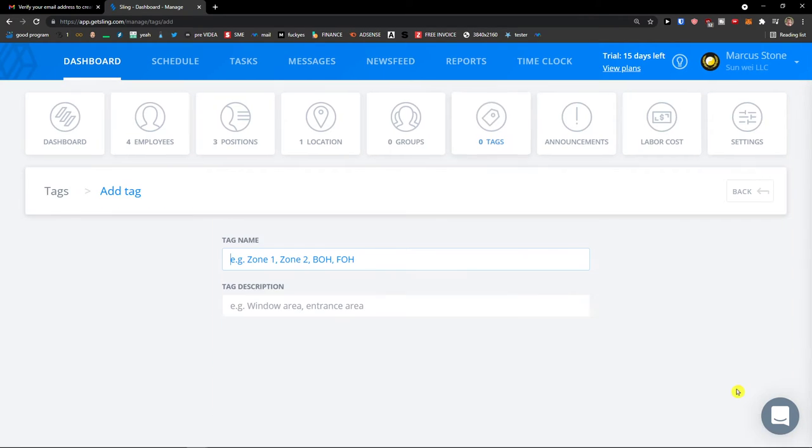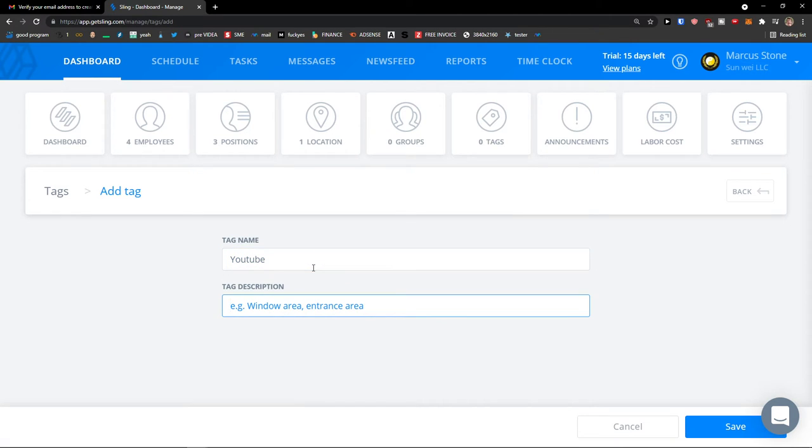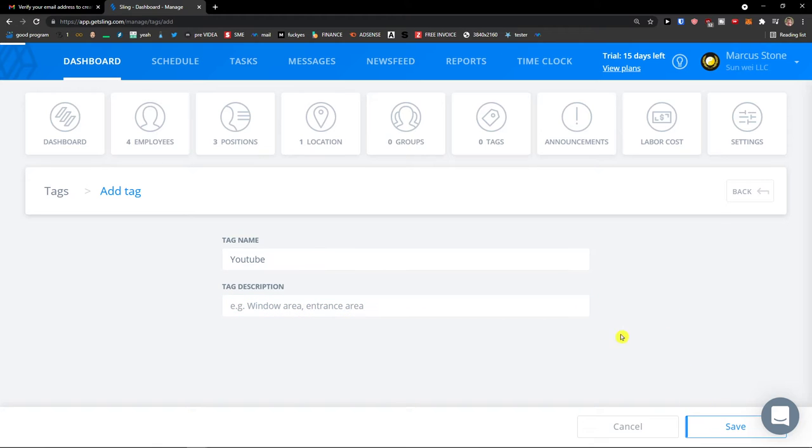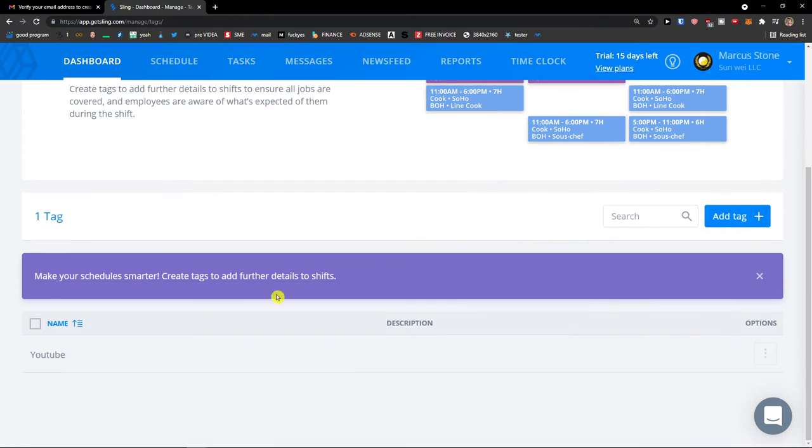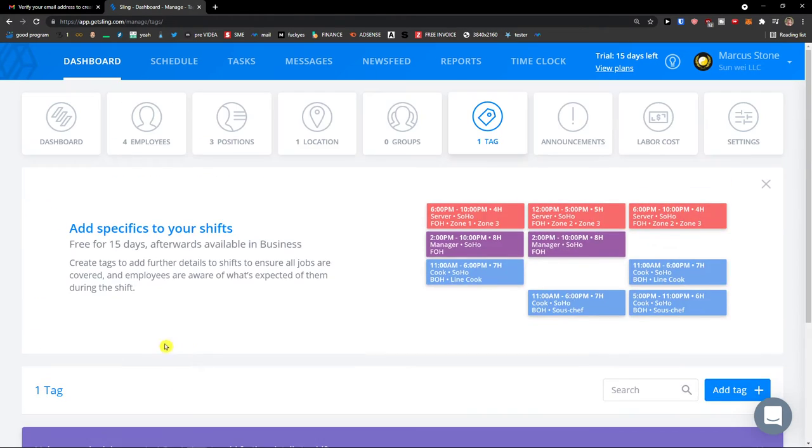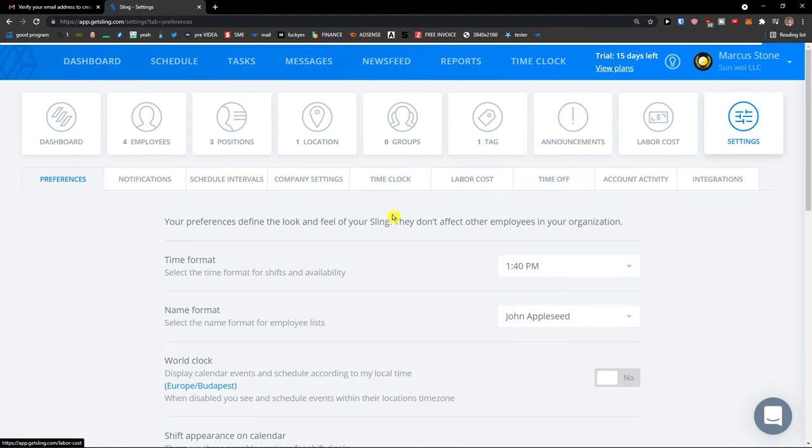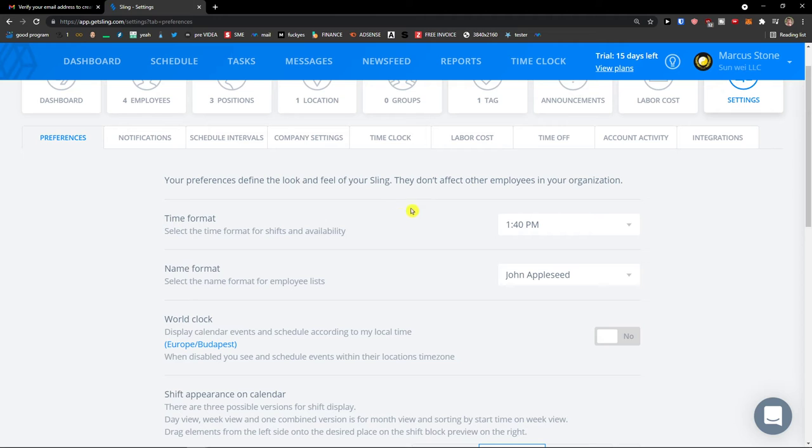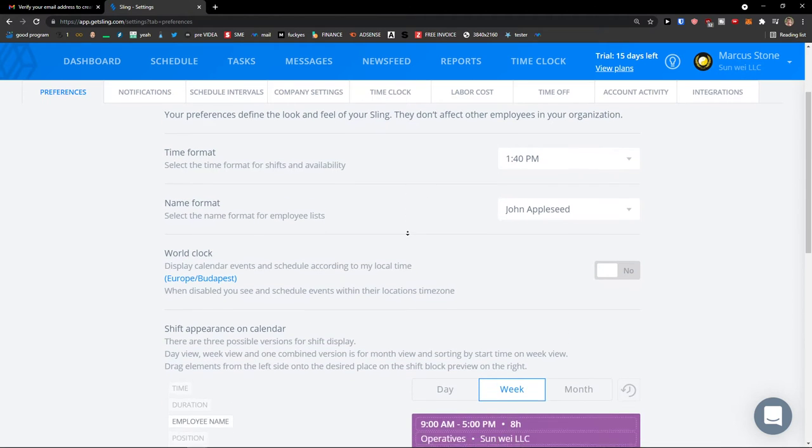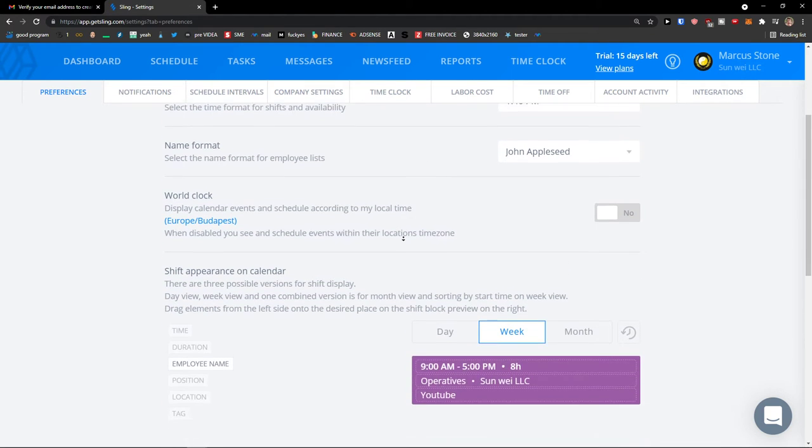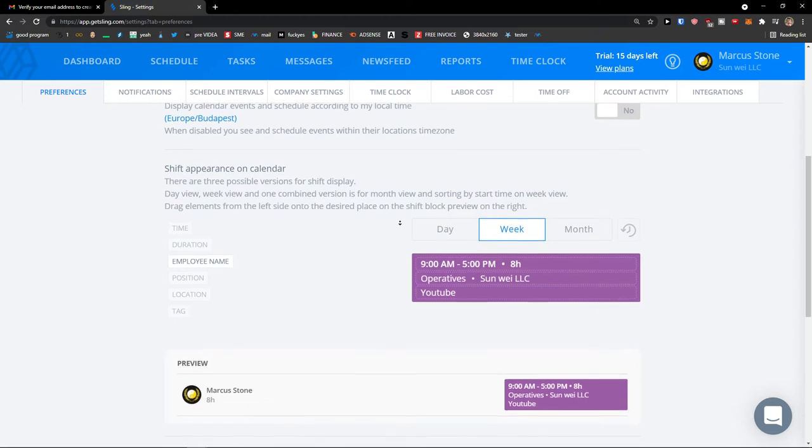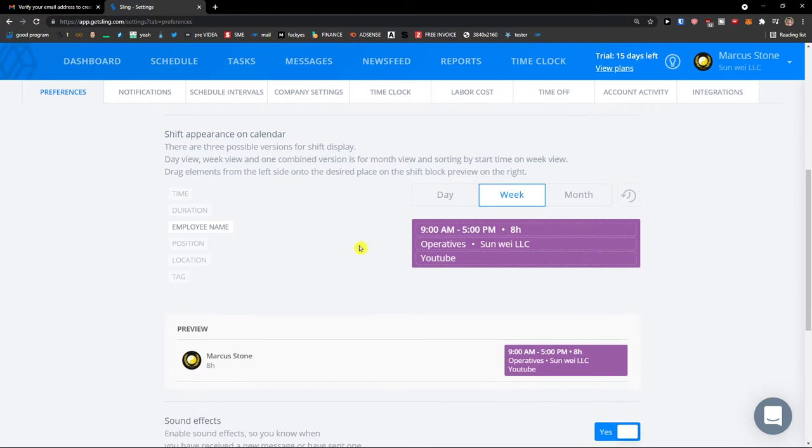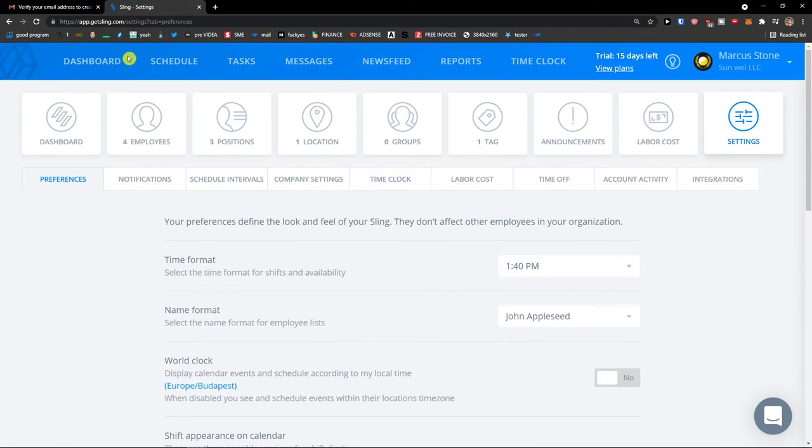Now when I would click add a tag, I can add tag name, YouTube, and that's it. And I can use the tag in a schedule. The last thing are settings, and you can change everything here from the time format, from the shift appearance on calendar, everything. So when we have the dashboard figured out, what you need to do is click here on schedule.